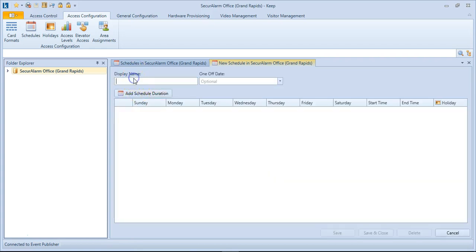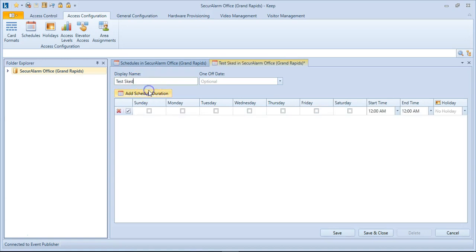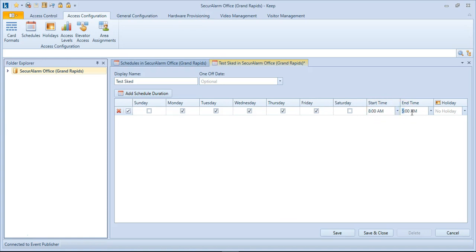So I'm going to name my schedule Test Schedule. I'm going to add a schedule duration of Monday through Friday from 8 a.m. to 5 p.m.